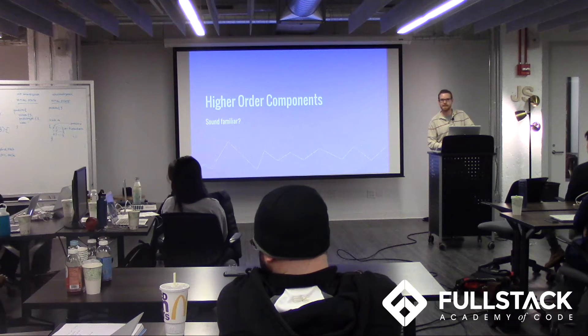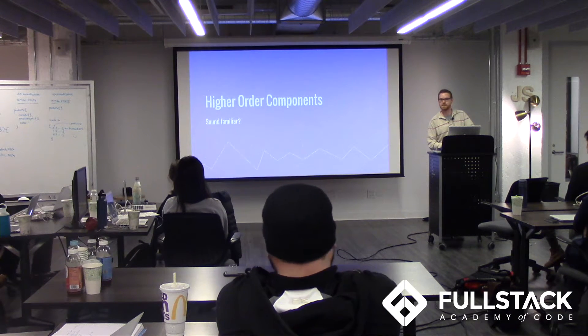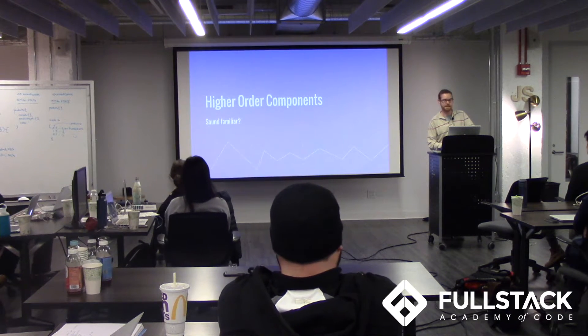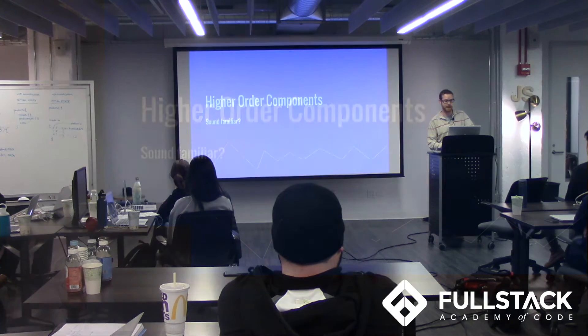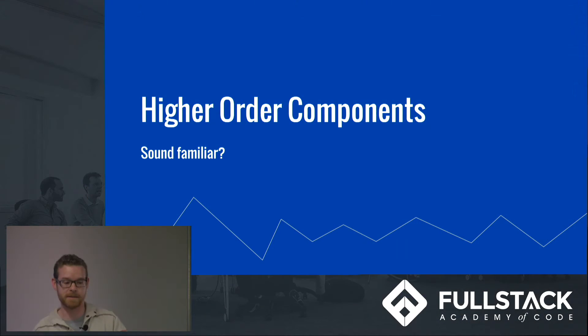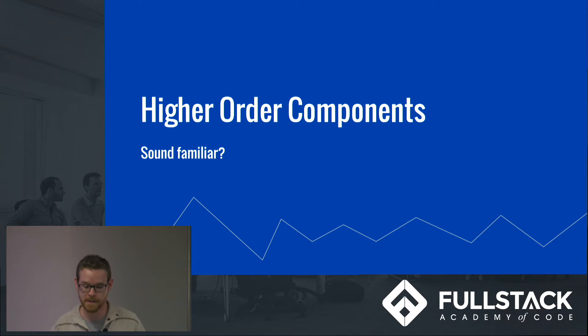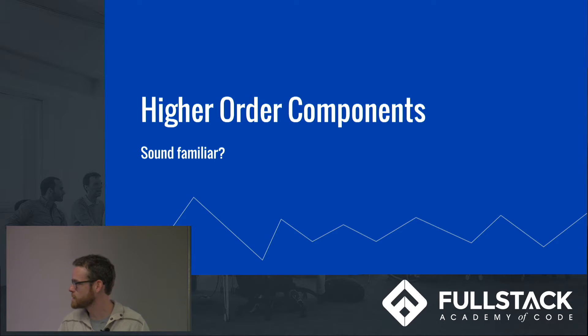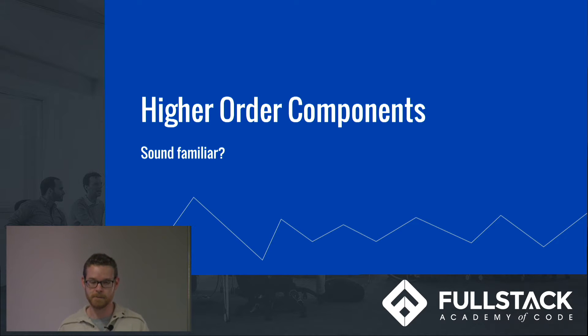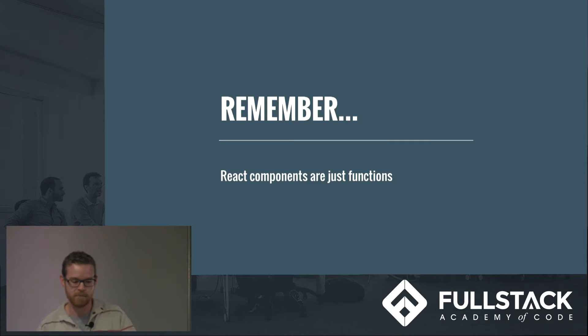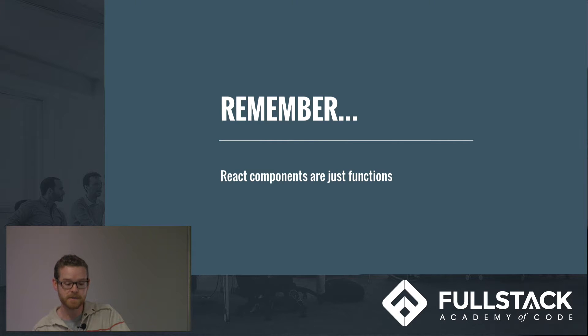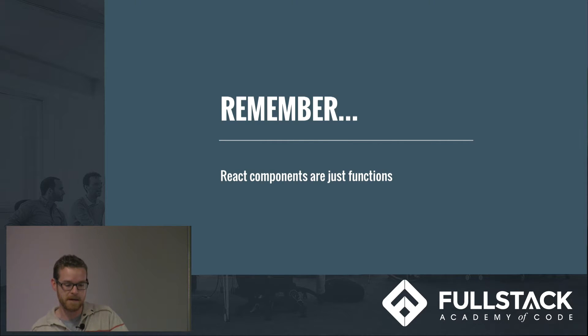Hello everybody, my name is Ryan Driscoll and today we're talking about higher order components. Does that name sound somewhat familiar? Remember that React components are simply functions. They have properties and methods which render DOM elements and other components with added functionality.